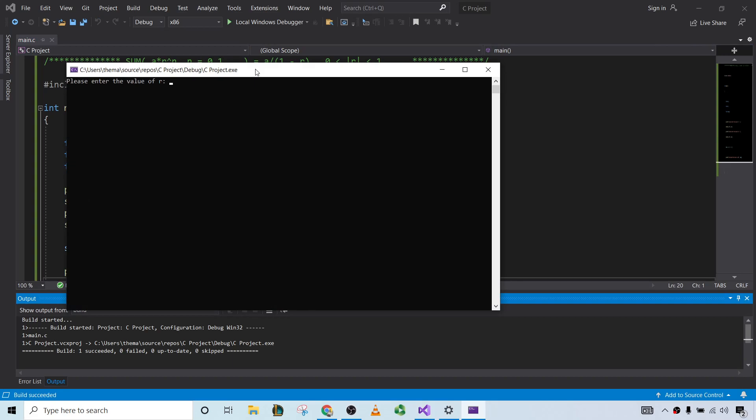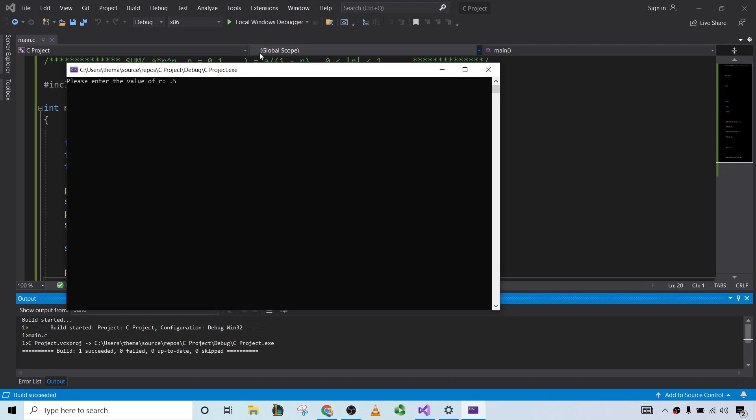Hmm, let's do 2. No, no, it has to be a number between, right, negative 1 and 1 inclusive and not 0. So how about 0.5? It has to converge.